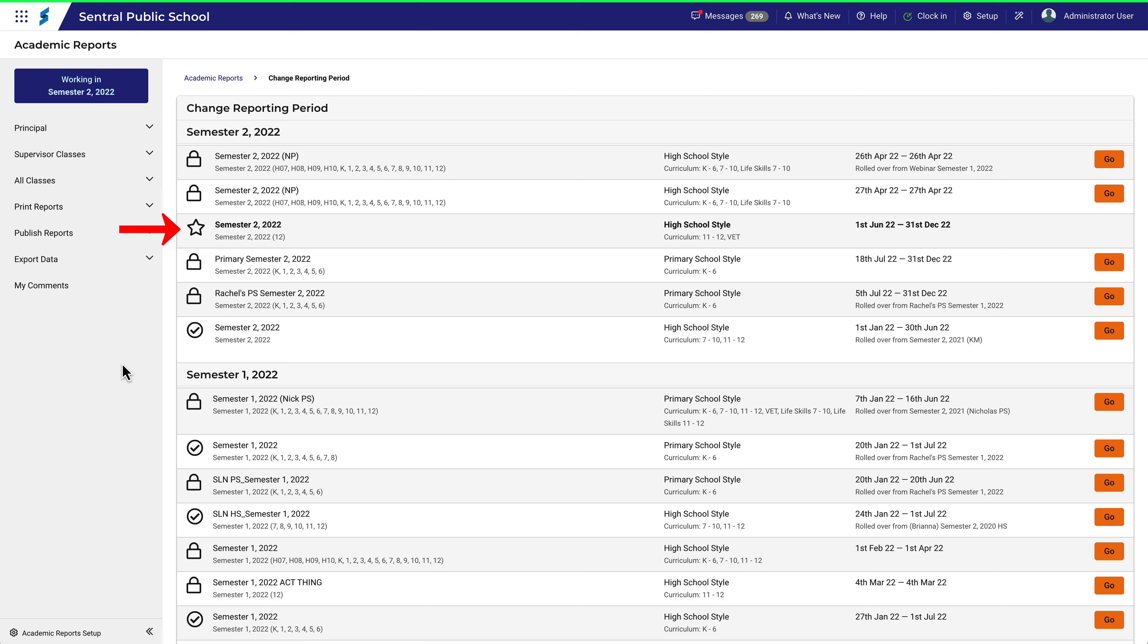This is the reporting period that I clicked on a moment ago. You can see that I'm in that period because there is no go button. I'm already there. This page gives me a little more information on how to identify the reporting period I need to work in.